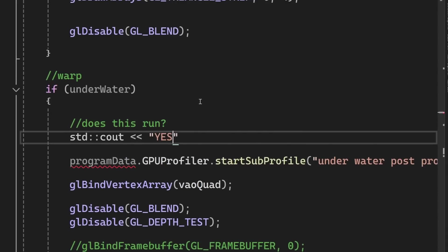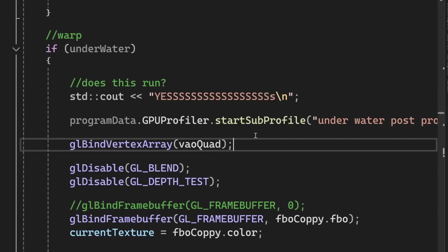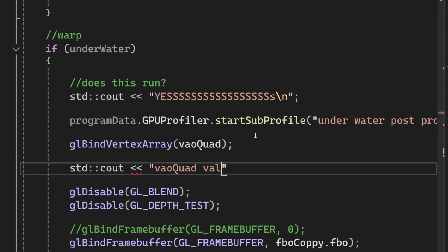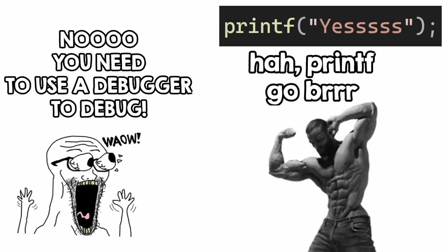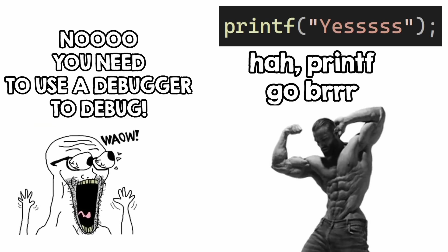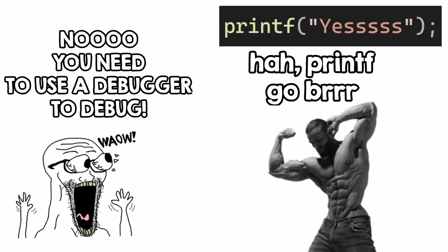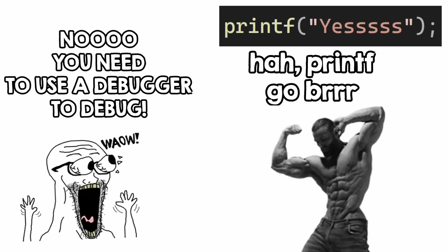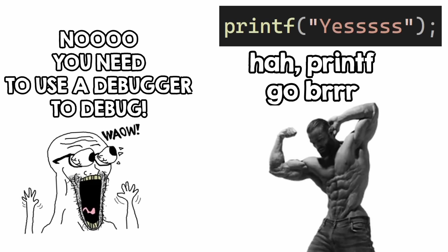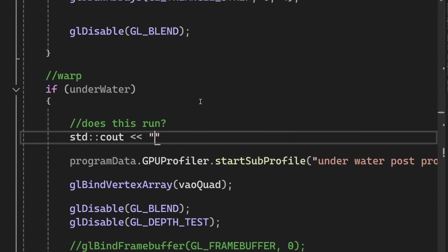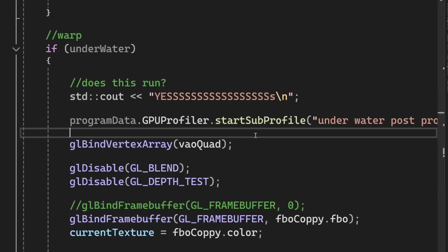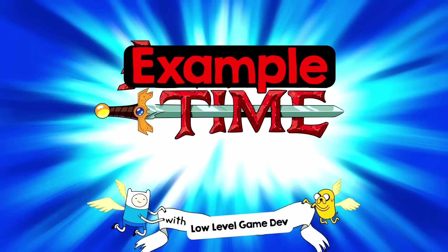Now you'll see people printing stuff to the console to debug, and others looking down on them for not using a debugger. But the debugger is just a tool, and you just want to find the problem. Sometimes, printing things is the easiest way to debug. Let's look at a practical example.